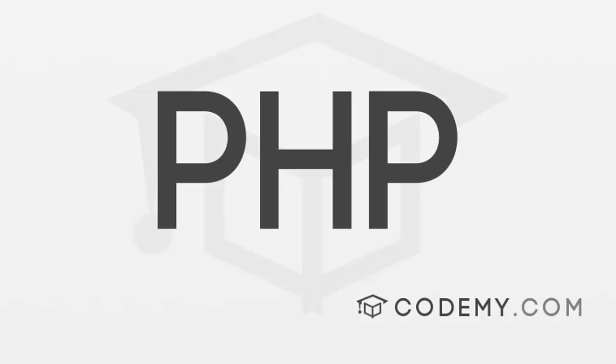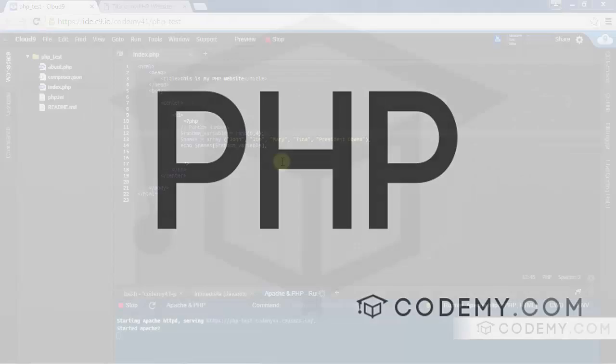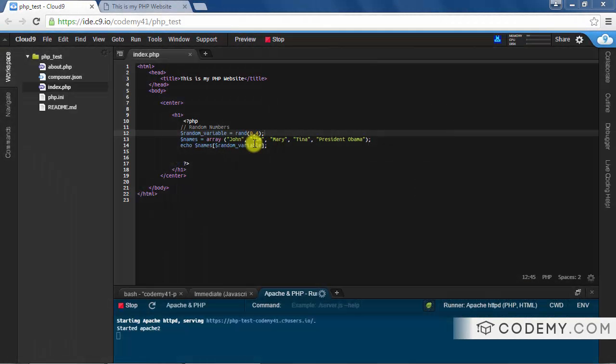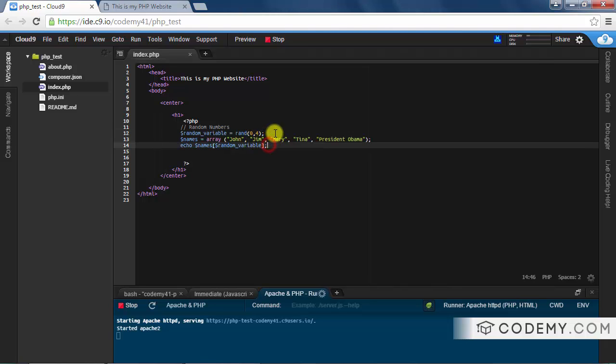In the last video I talked about the random number function in PHP. In this video I want to talk about the date function, especially when you're building a website.